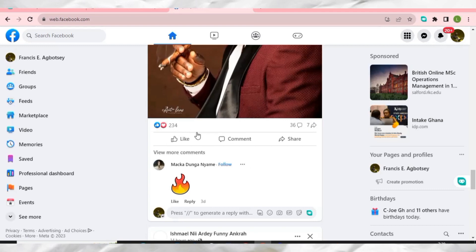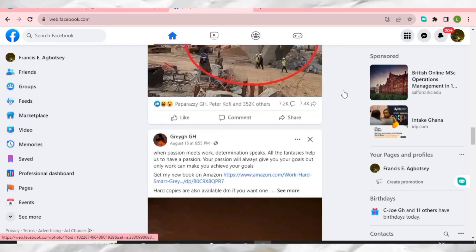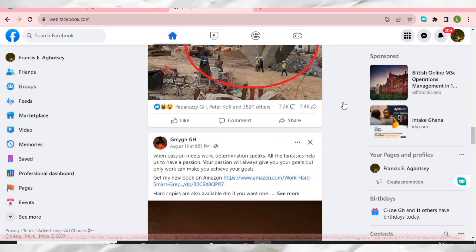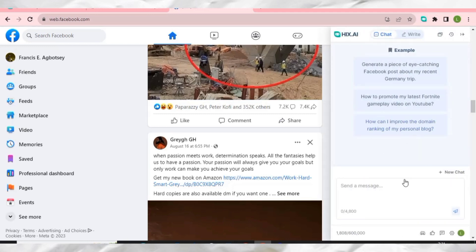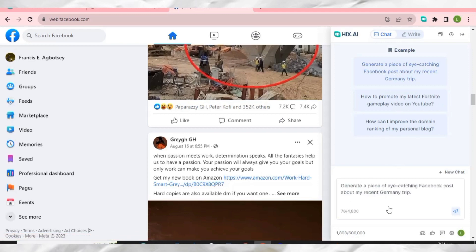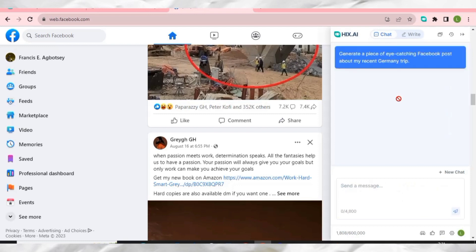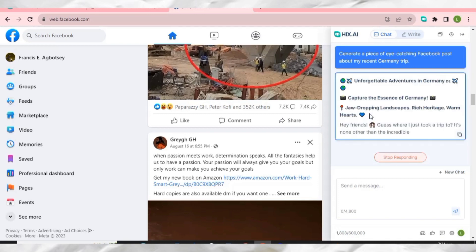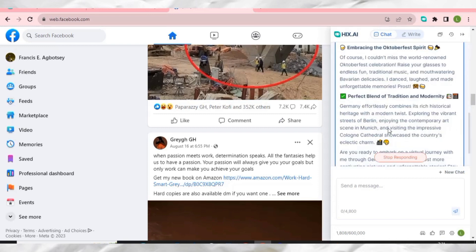You can also click the extension icon at the top of your browser and HIX AI can generate Facebook posts for you. Just put in any prompt, click generate, and HIX AI will write that particular post so you can post it on Facebook or any other social media platform.